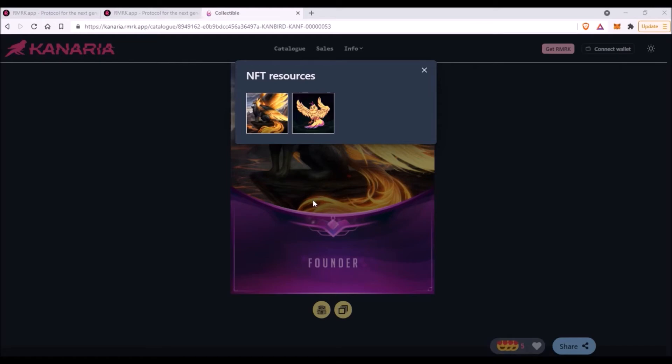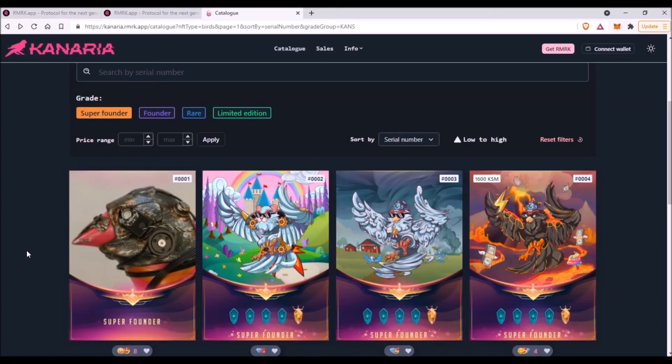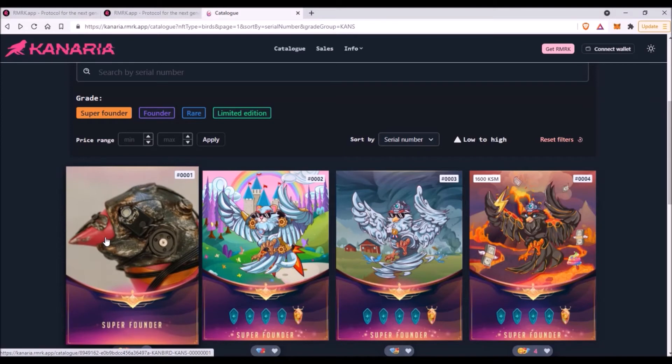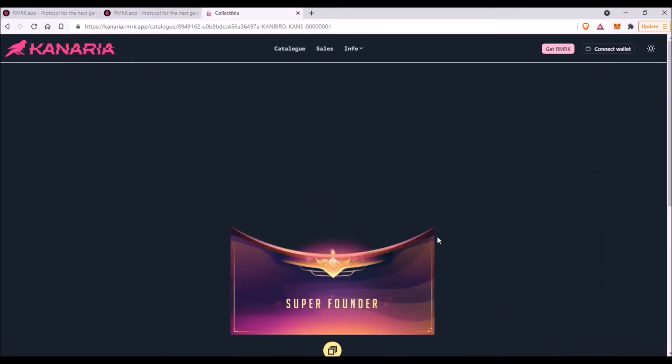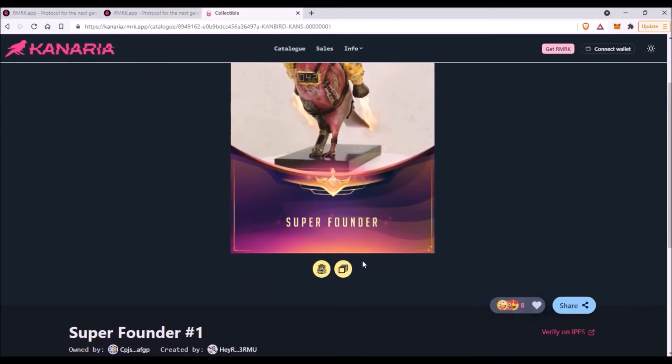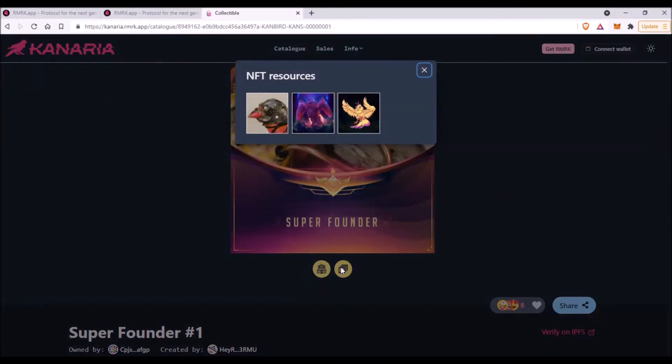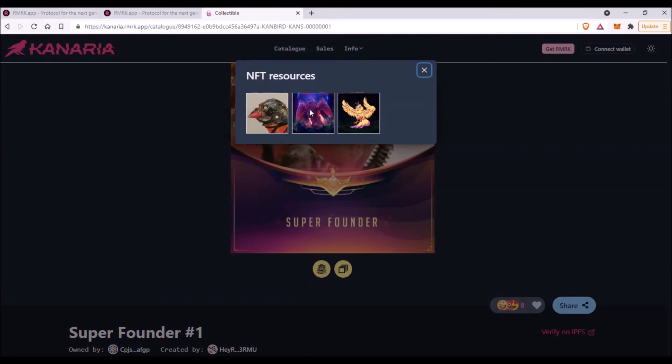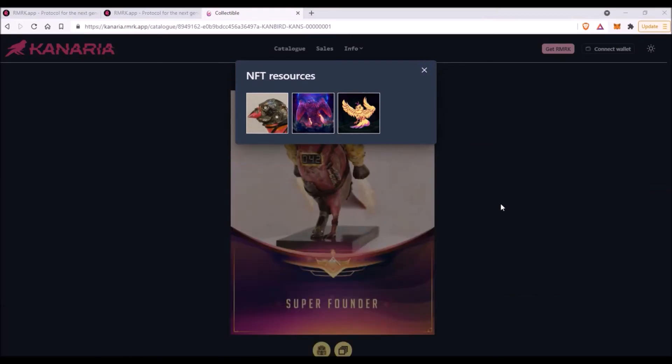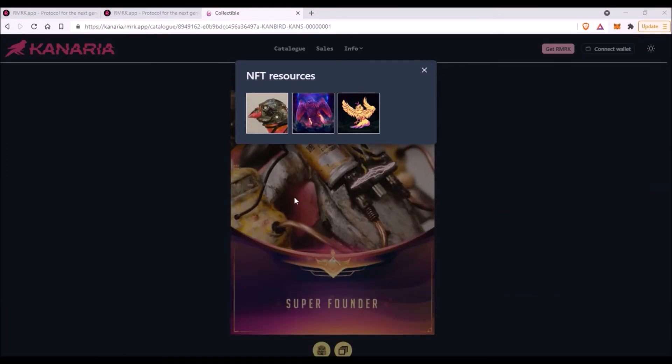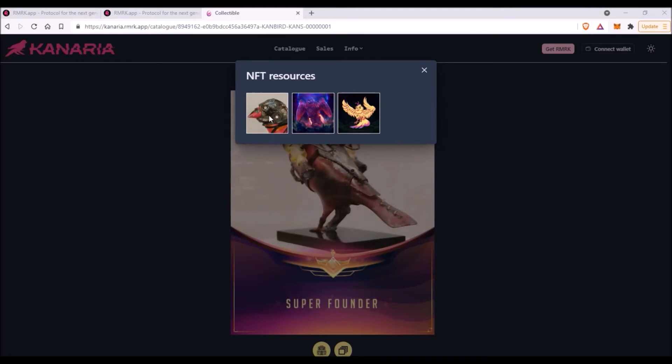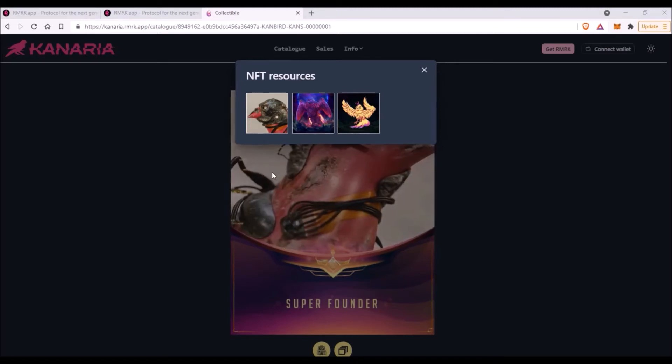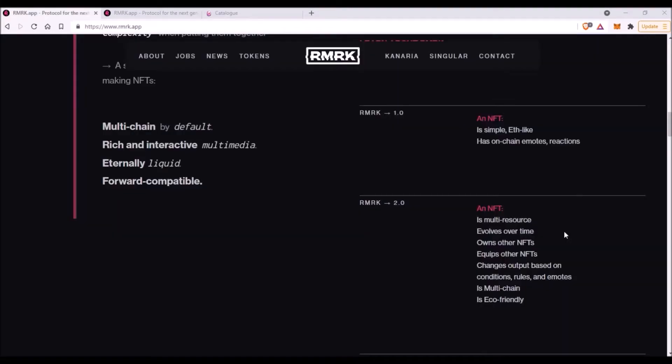This is what multiple-resourced NFT means—simply multiple resources for one NFT. So this particular NFT is now using this kind of more fantasy-looking picture of a bird as a resource. But if we look, for instance, at this super founder bird, we will see that this bird actually has three different resources: the drawing of the bird, then this fantasy-looking bird, plus this real-world bird. And this NFT is using as its resource this more realistic-looking picture of a bird.